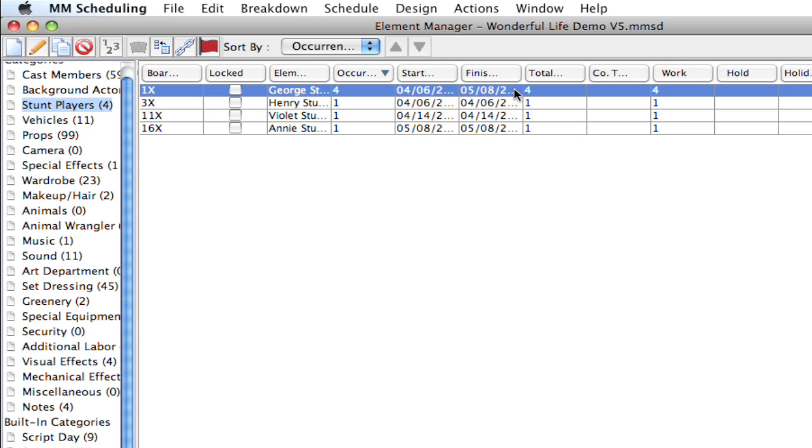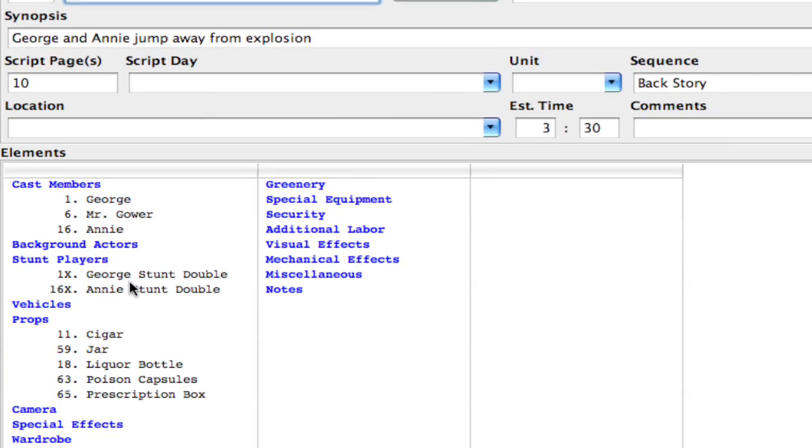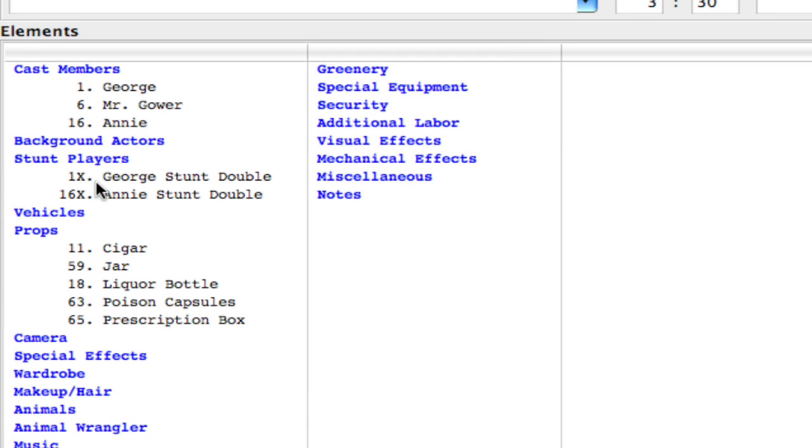And notice it kept all the start and finish dates and all their totals and everything. So they're still in the schedule where they were. They're just now in a different category. So if I close this, you can see the stunt players that were assigned to this breakdown sheet are still there, they're just in a different category.